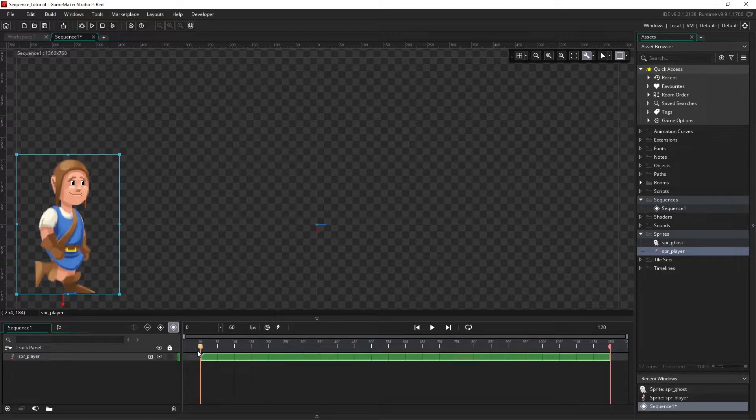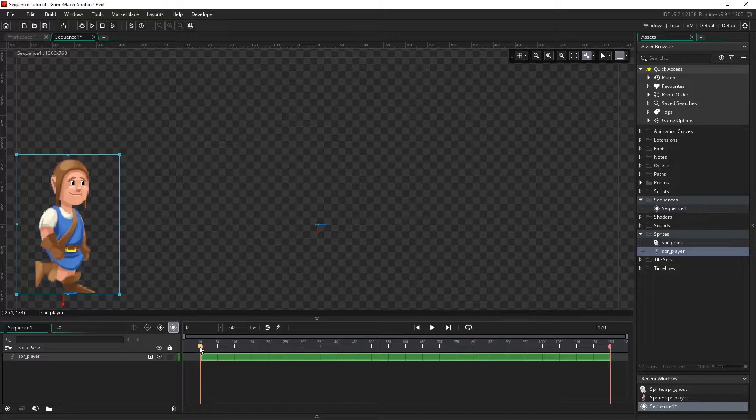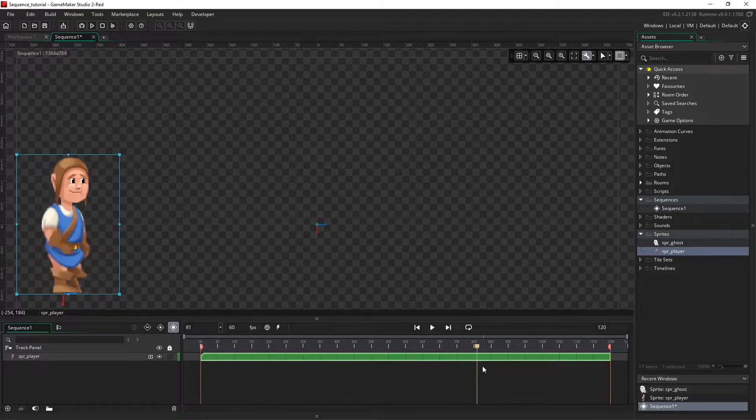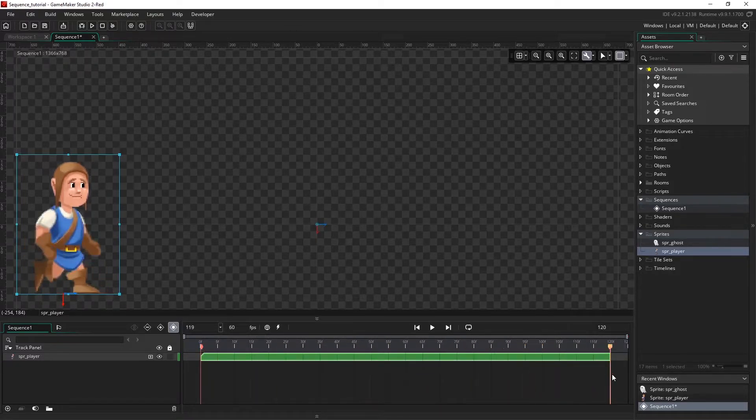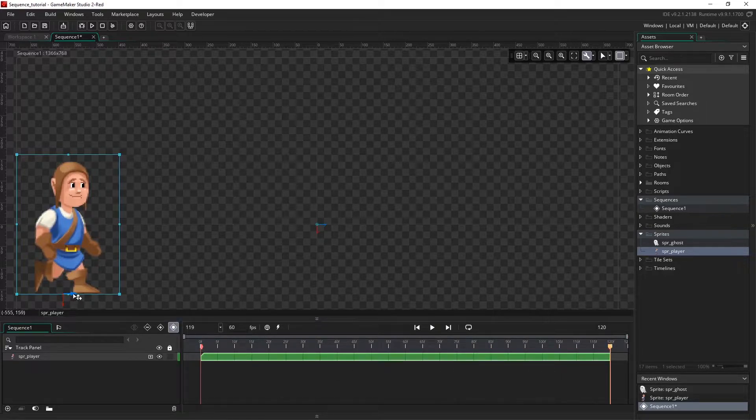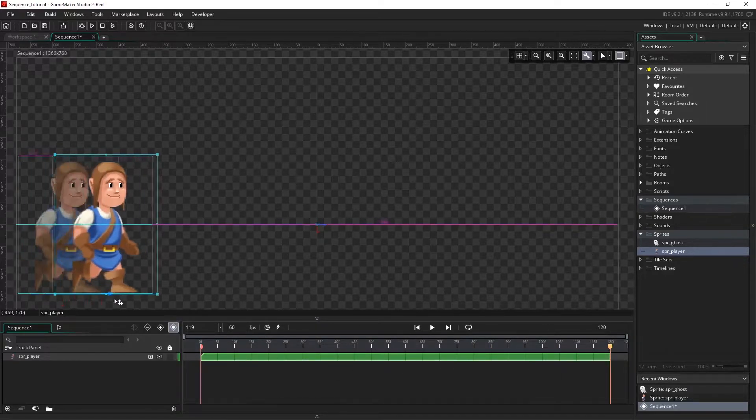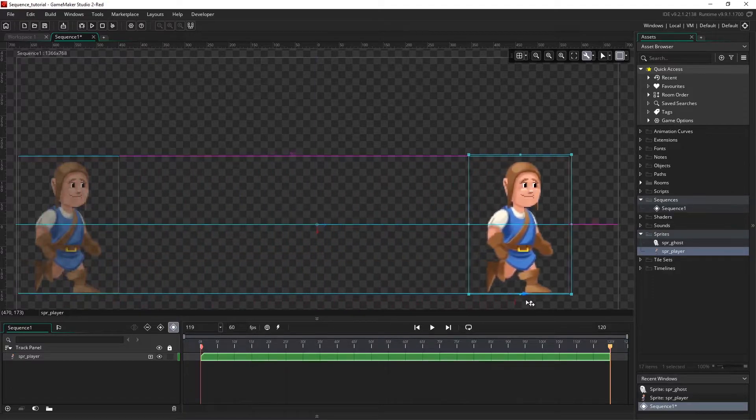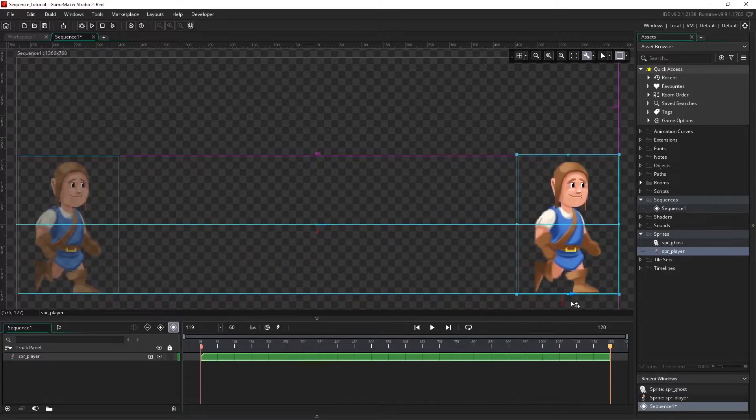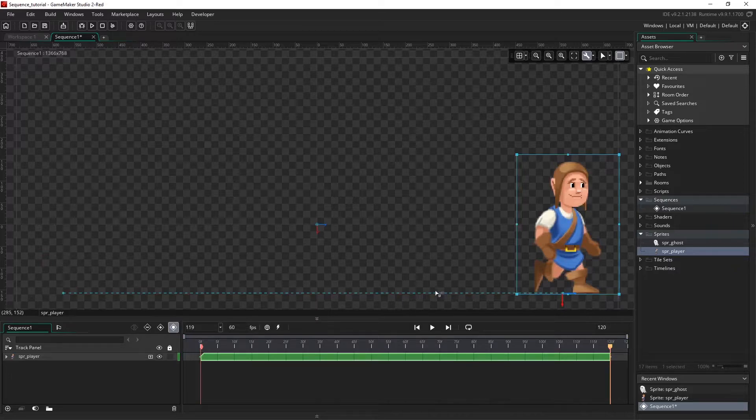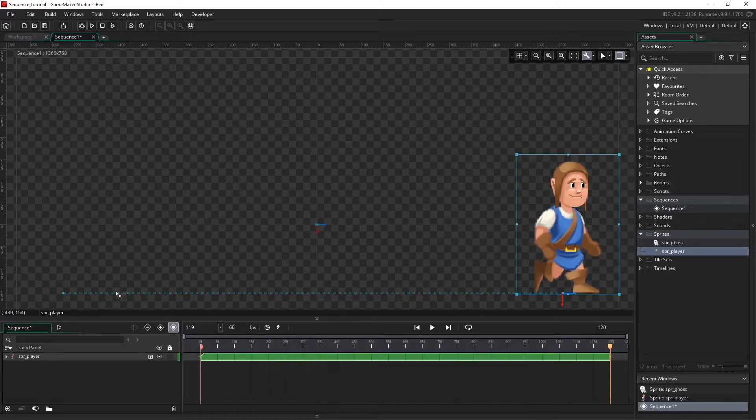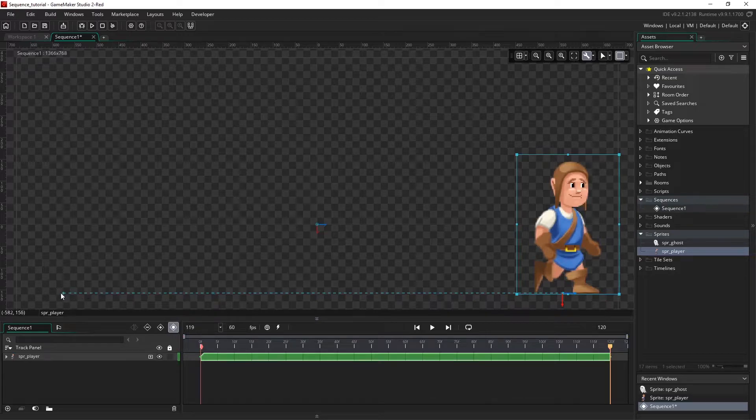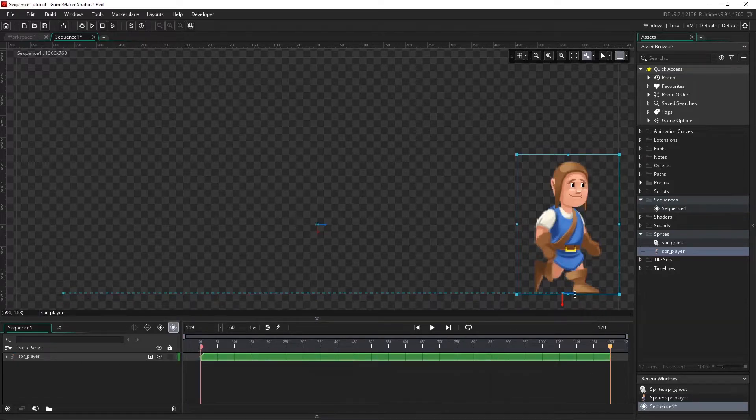So if I move the playhead to the end of our sequence and simply click and drag the asset to where I want it to be, you see that we're given this dashed path with two points on it. This is a path which our asset will animate along. So here is the start point and this is our end point.